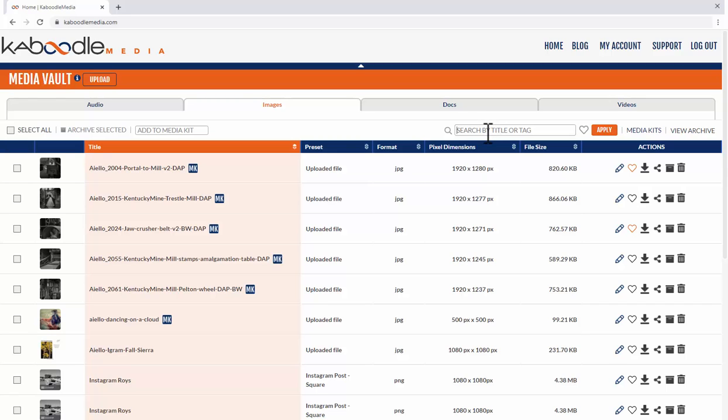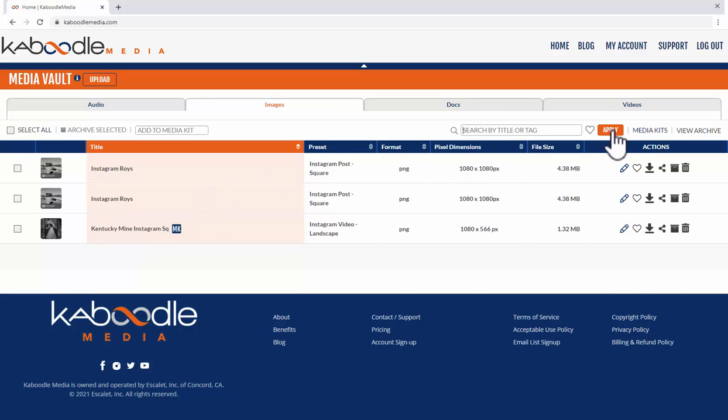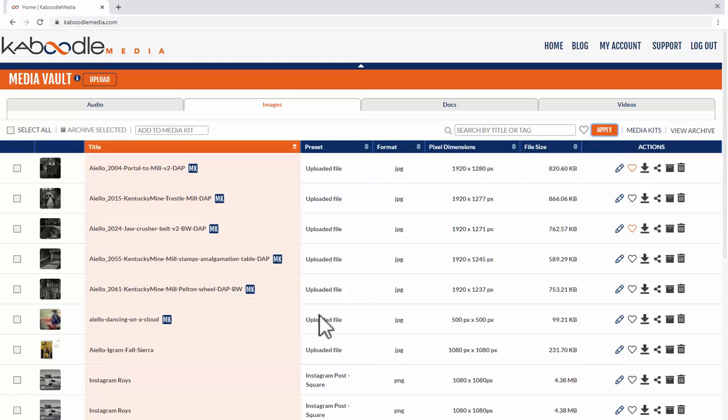So let's start with a title. I'm just going to type in Insta for Instagram and I'll hit apply. So these are some images that have Instagram in their title and we can take those away and see everything again just like that.